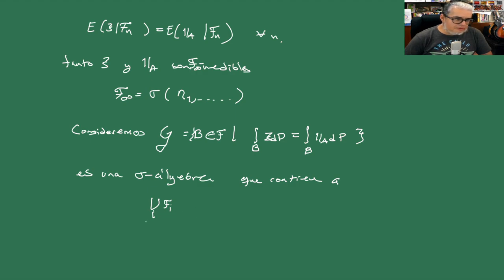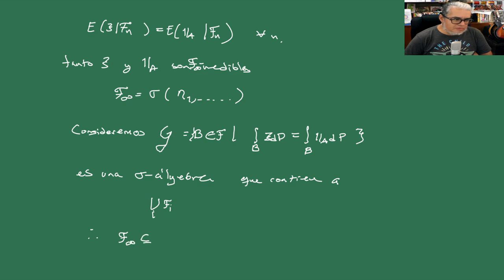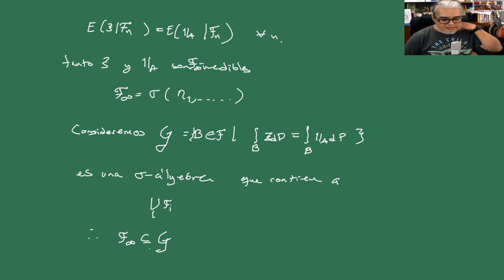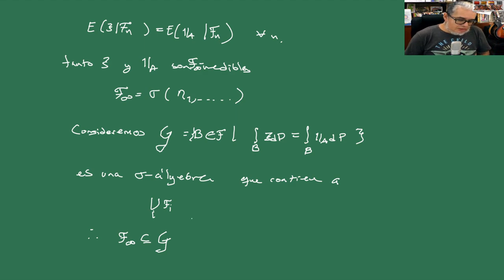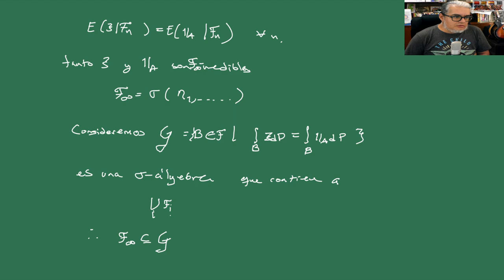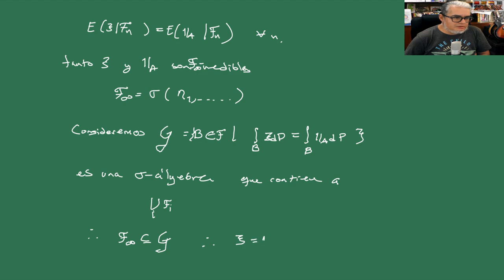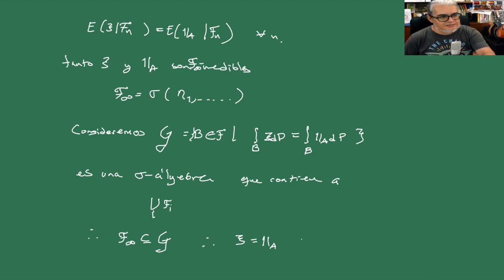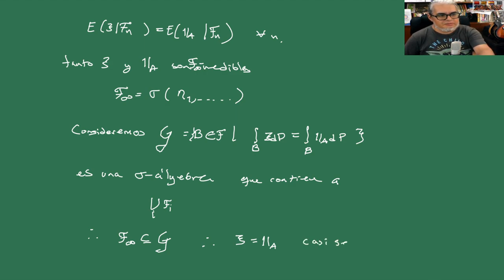Por lo tanto, la F infinito está completamente contenida en la familia esta G grandota. Y por lo tanto, la XI debe ser igual a la indicadora en A casi donde sea o casi seguramente.